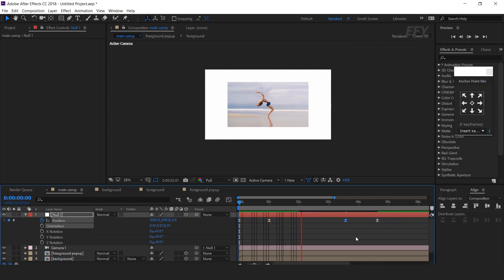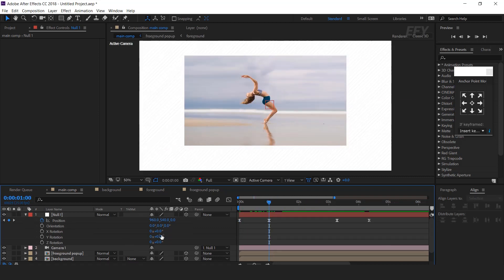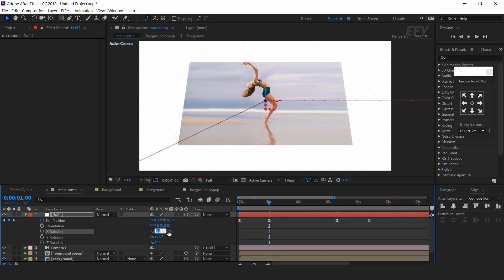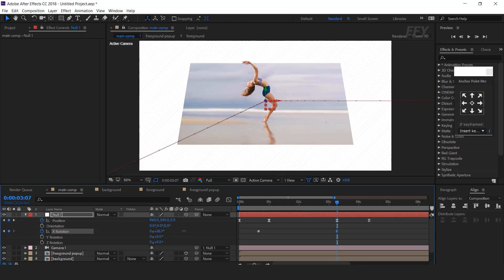As you can see, it does not look like 3D right now. So change the X rotation like this — you can adjust it according to your choice. Add a keyframe and move the rotation key in between the first and second keyframe. Then go a few seconds forward and change the X rotation like this.